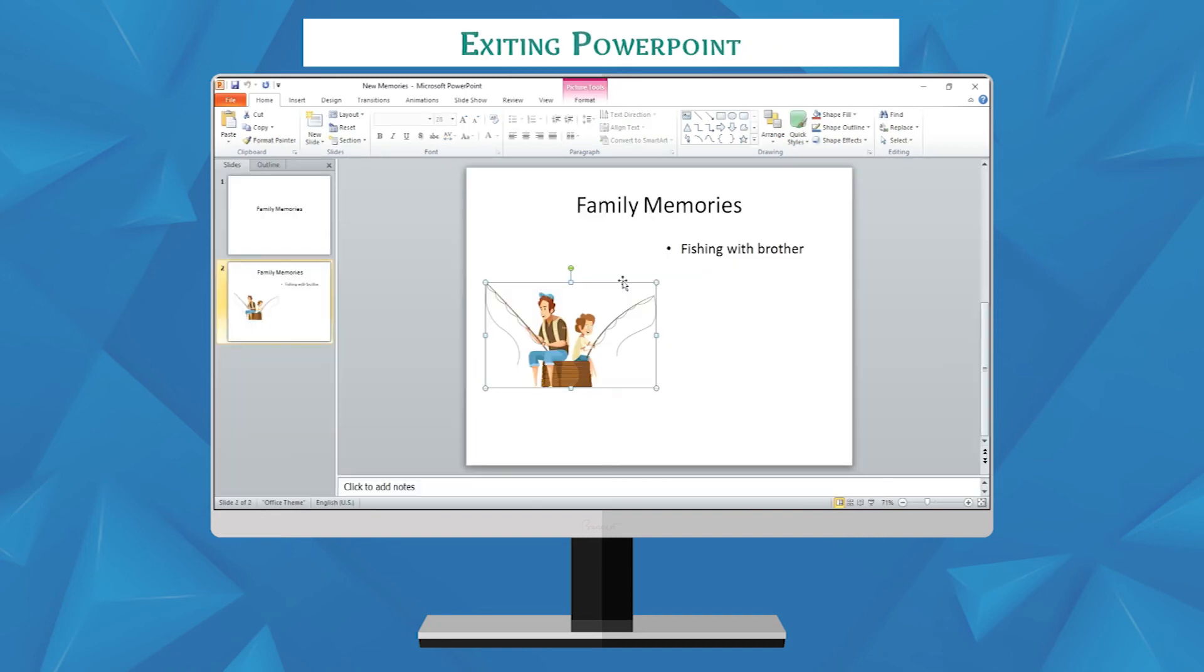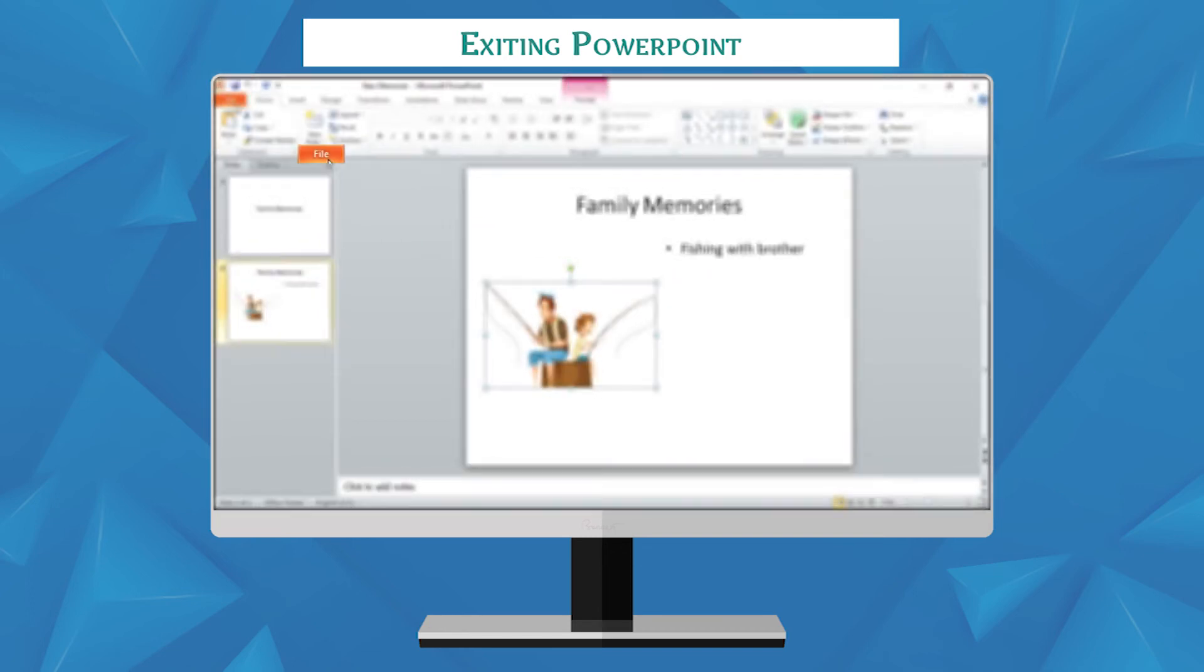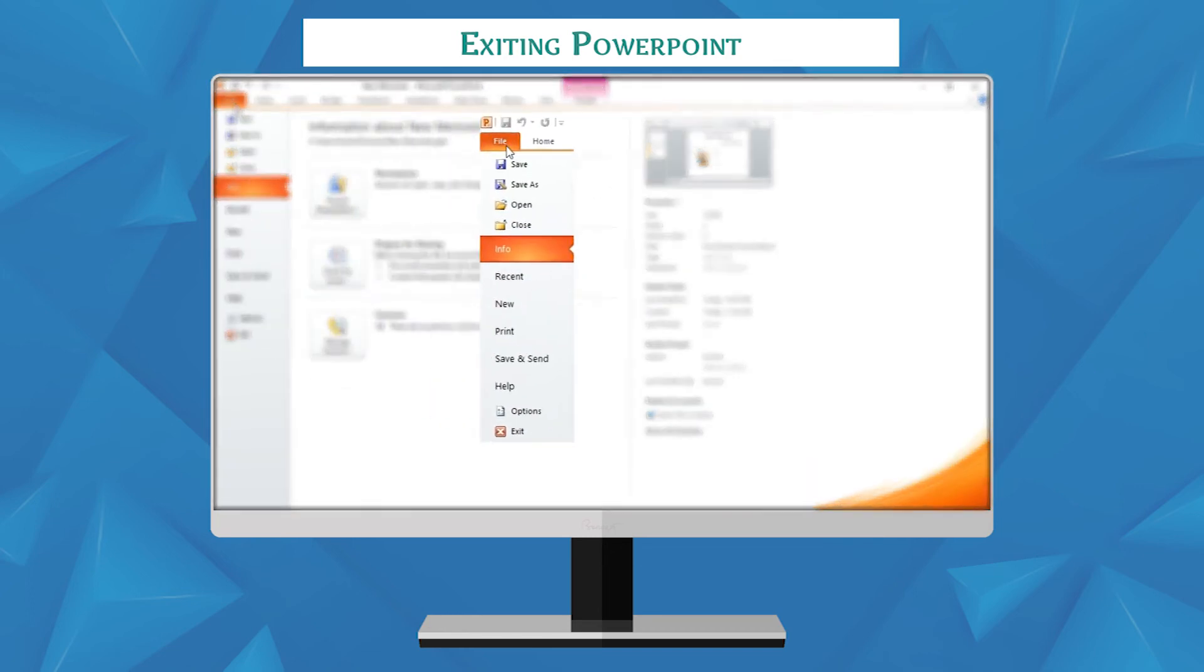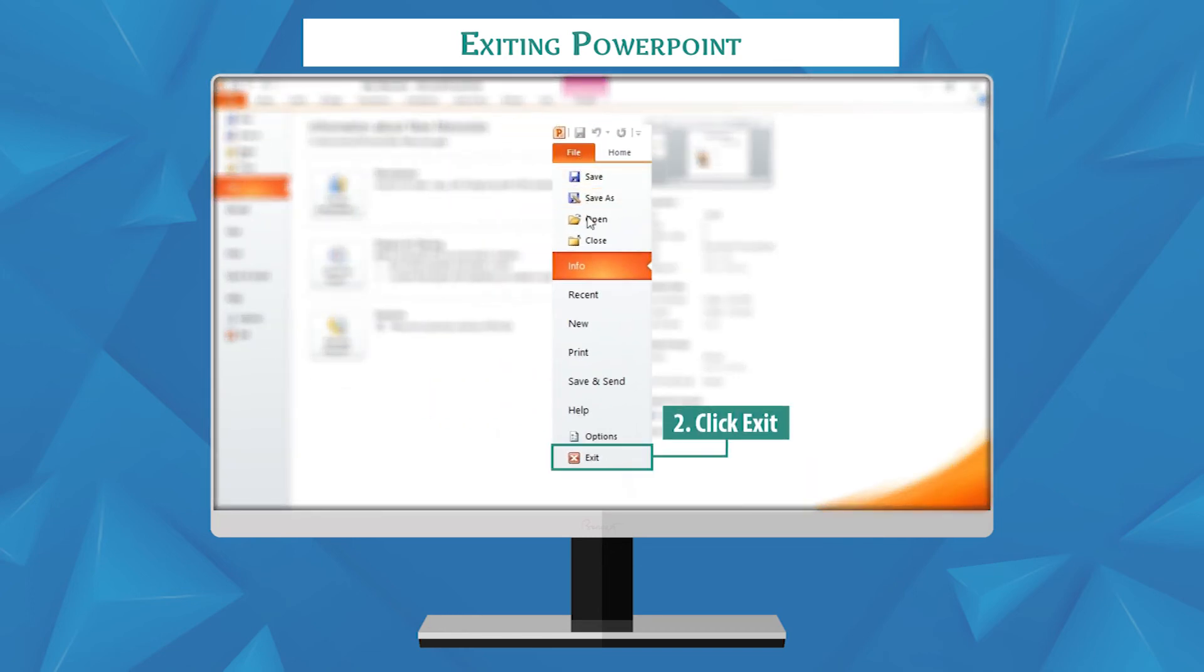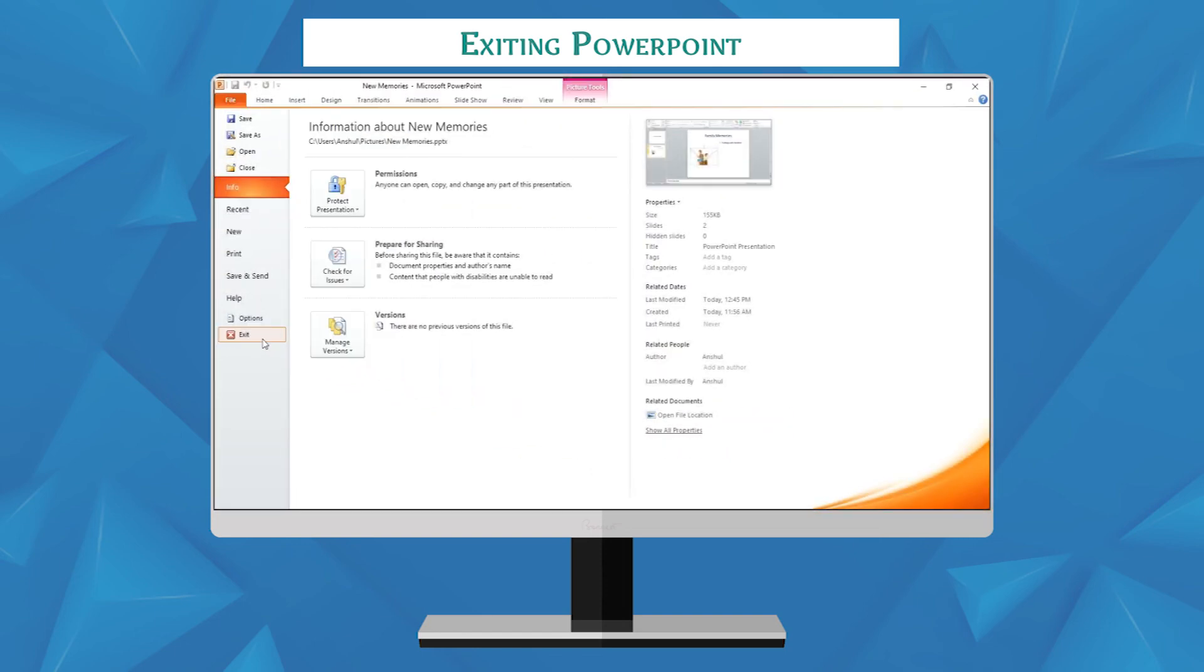Exiting PowerPoint. To exit PowerPoint, click file tab, then click on the exit option in the menu that opens.